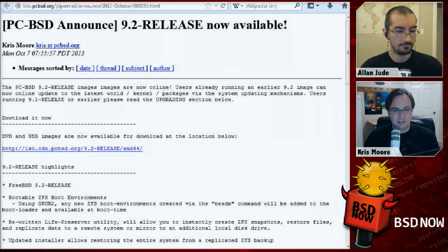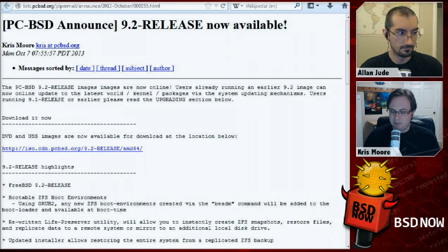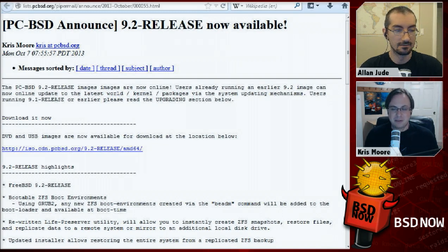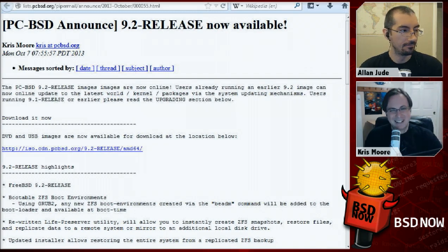We've updated the AppCafe, so downloading and searching applications is a lot easier, and there are lots of improvements to the Warden, which is a jail management system for PC-BSD and FreeBSD. We've also added a GUI PackageNG manager — a graphical way to browse the PackageNG repository with over 20,000 packages. You can update via that too, with a nice updating tab. Updating with PackageNG is so much easier.